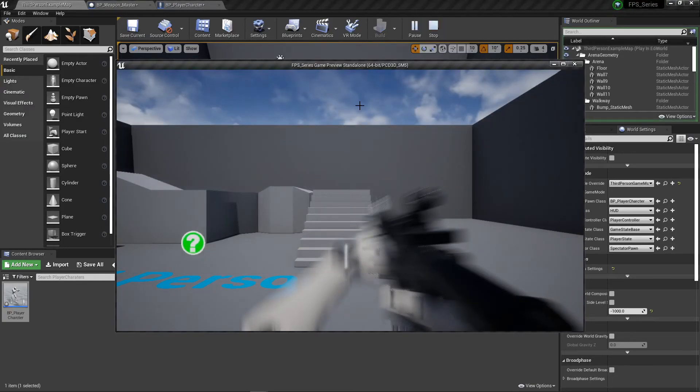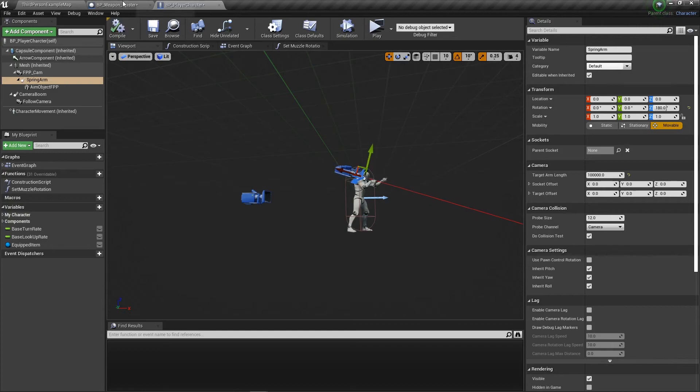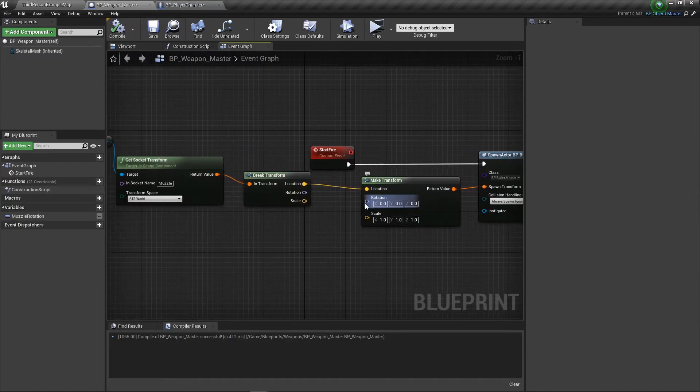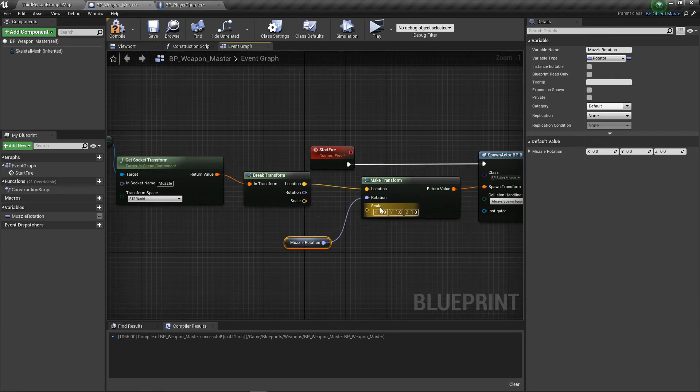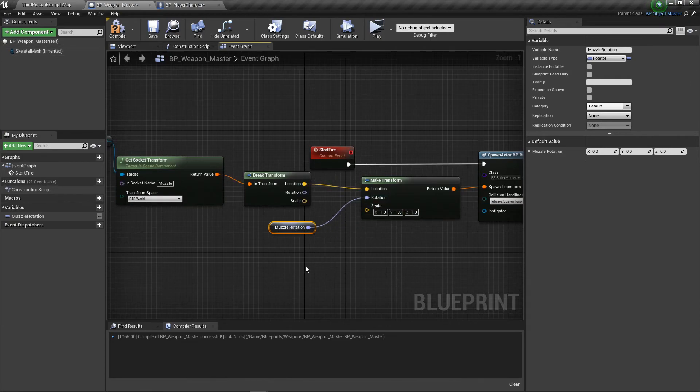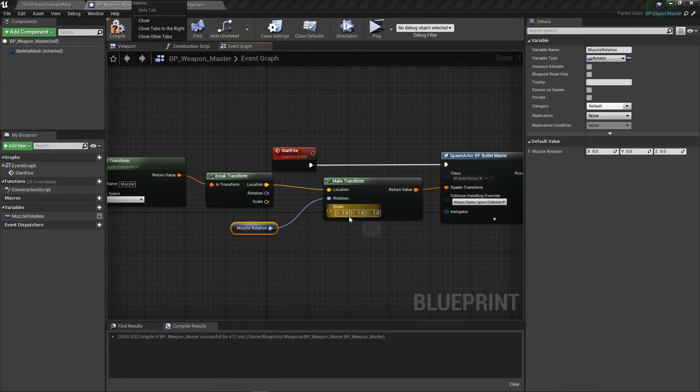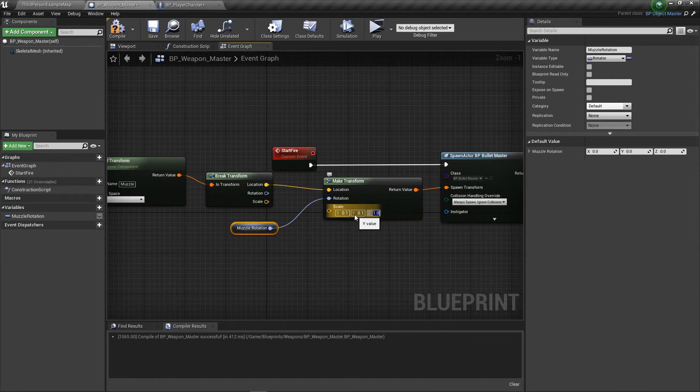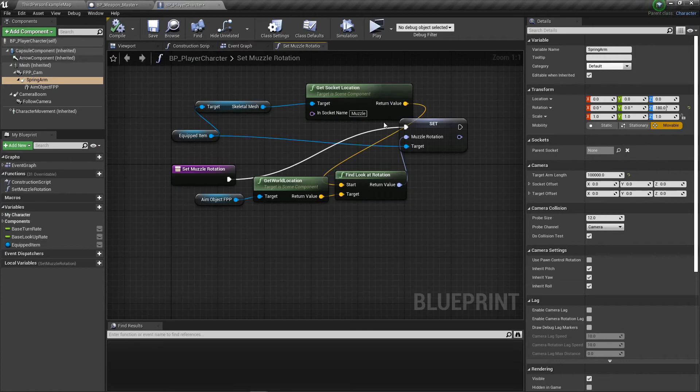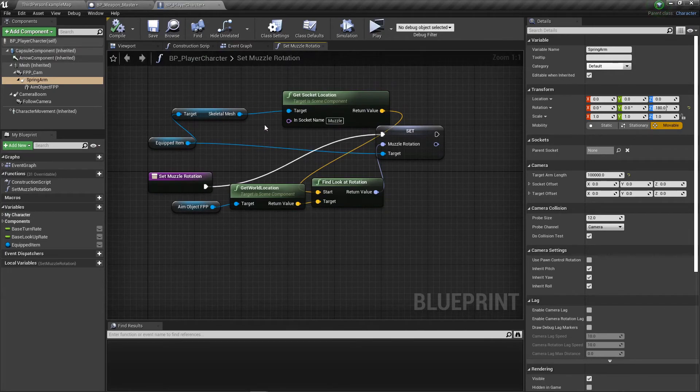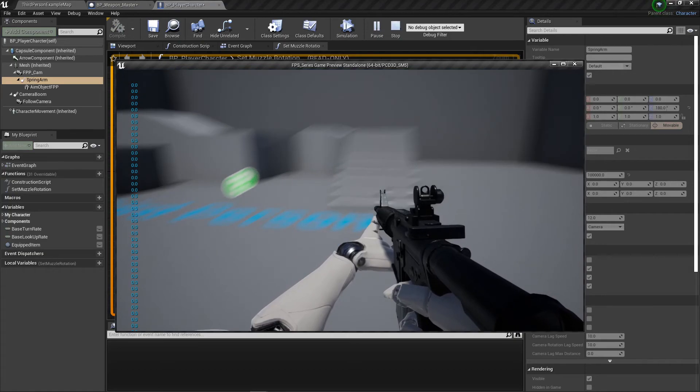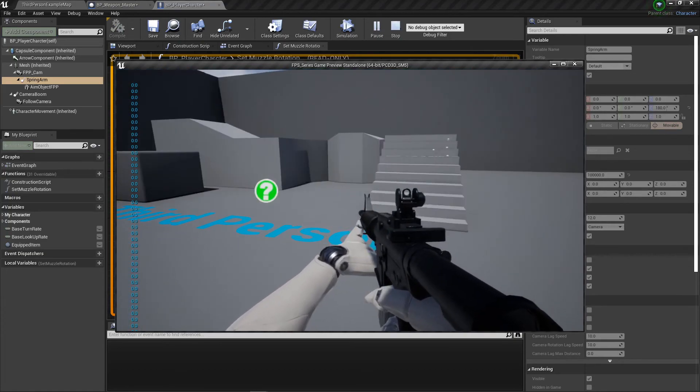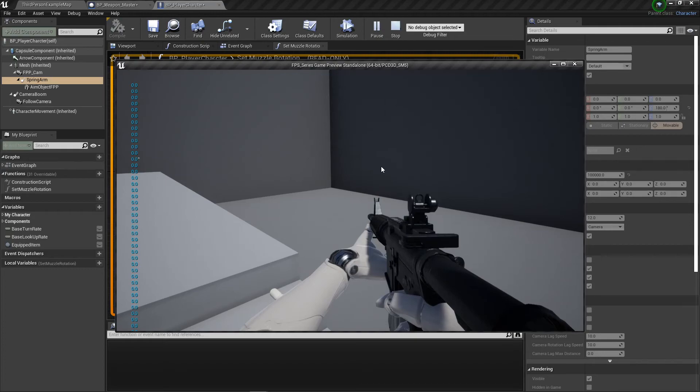Go back here and muzzle rotation should go on your gun. The rotation from your bullet should be the muzzle rotation. Set the scale to point one because the bullets were huge. It should work better now.